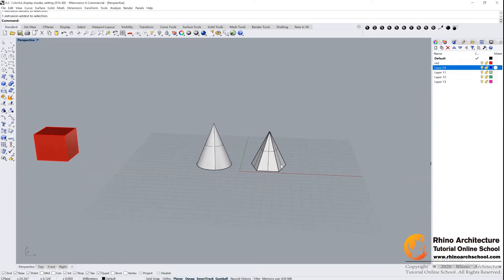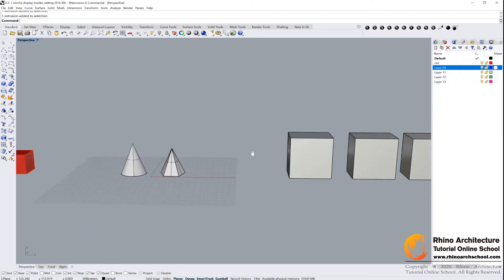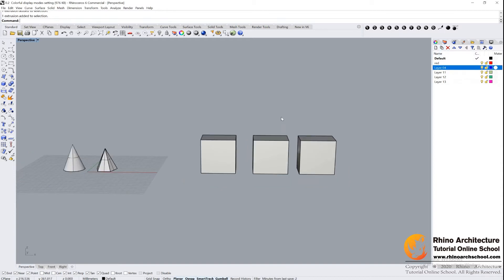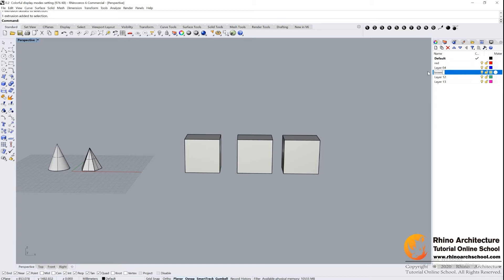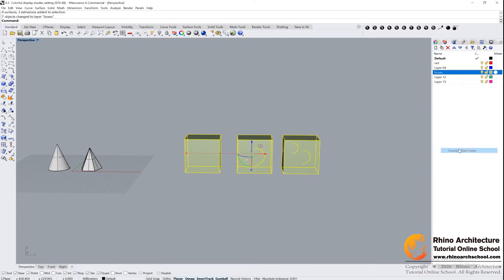And then let's see the second option here: New Sub Layer. What it means? If I create a layer, just change it. You can double-click and change the name. New Boxes. Select the boxes, change object layers.